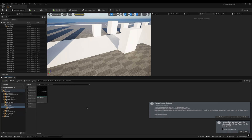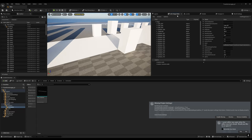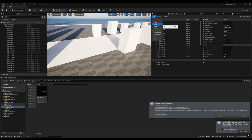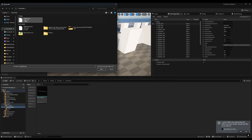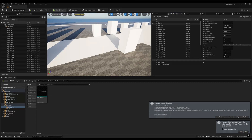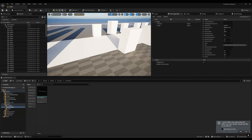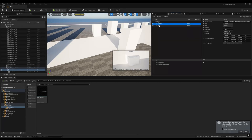Open Unreal Engine and make sure the USD plugin is enabled. In Unreal, you'll find the USD Stage Editor option. Click on File > Open and select your USD file. You can see we now have the camera and the cube loaded in.